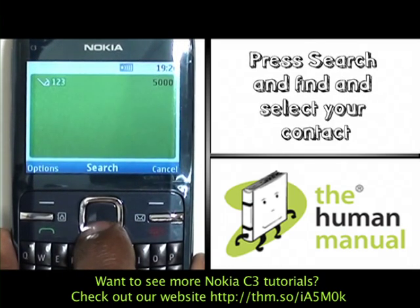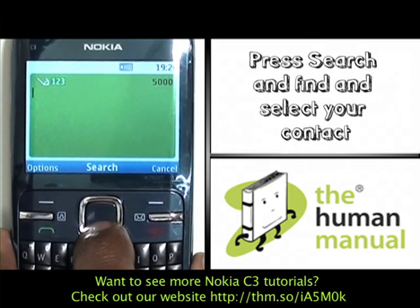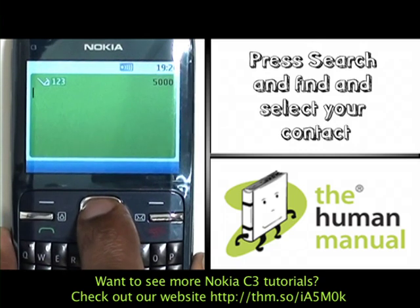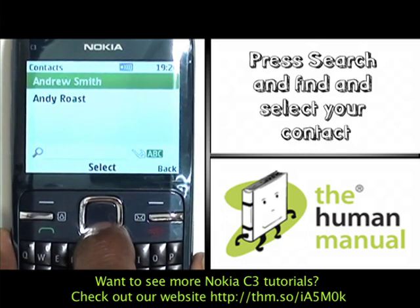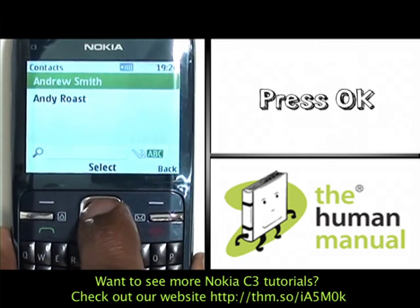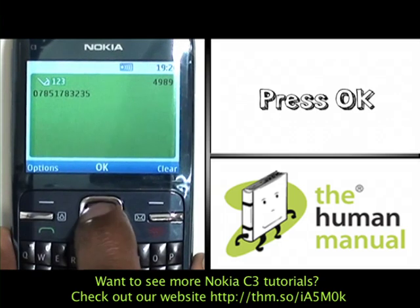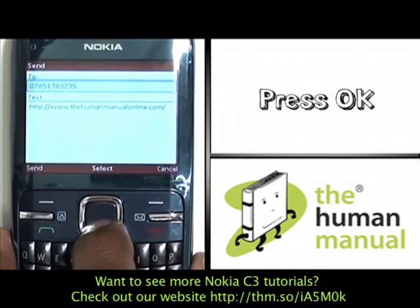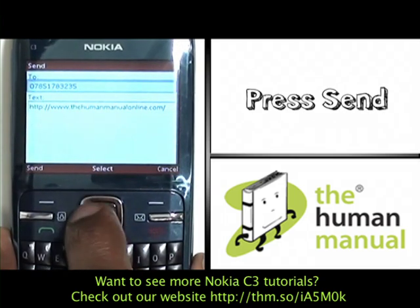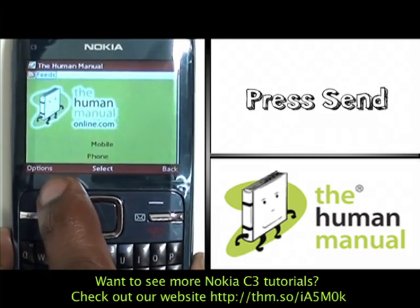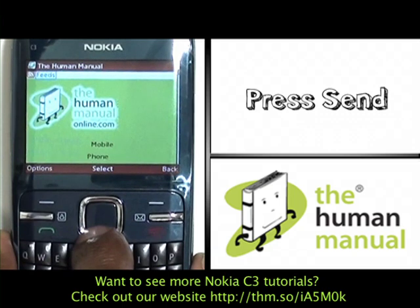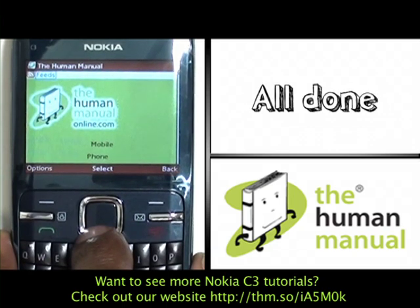Press search to find and select your desired contact. Please select your desired contact from the list as shown and then press ok to send your message. Press send and your message will be sent with your web link.